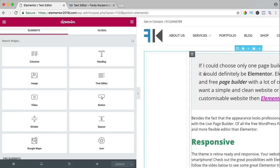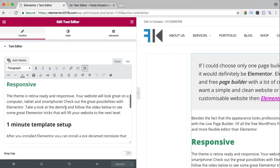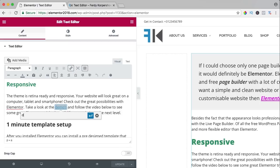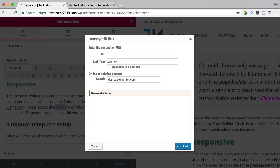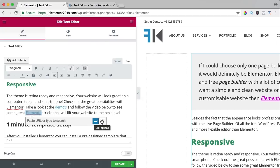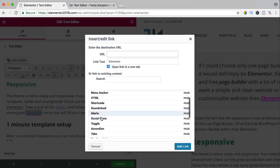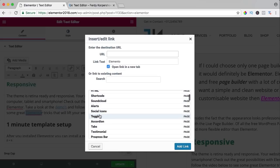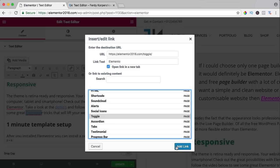Let's add a link. I click on a word and go down to demos. I can have a link to demos.elementor.com and change the options — open in a new tab. I can also link to a certain page or post on the website.